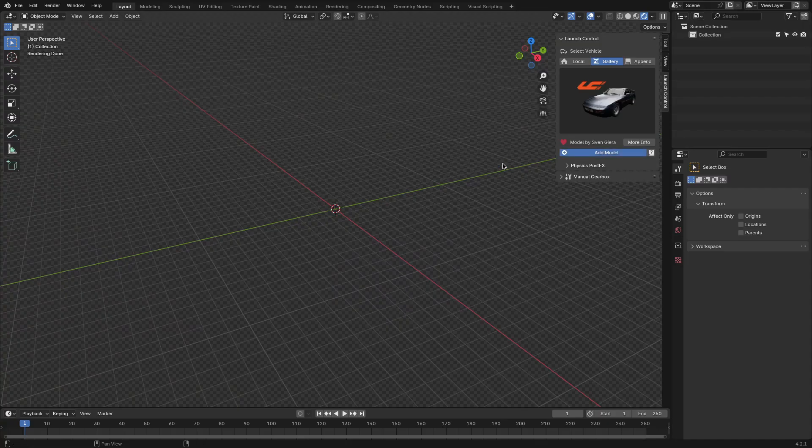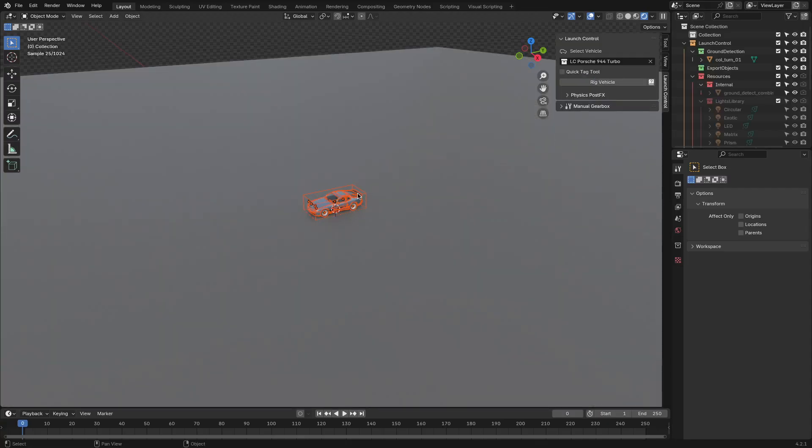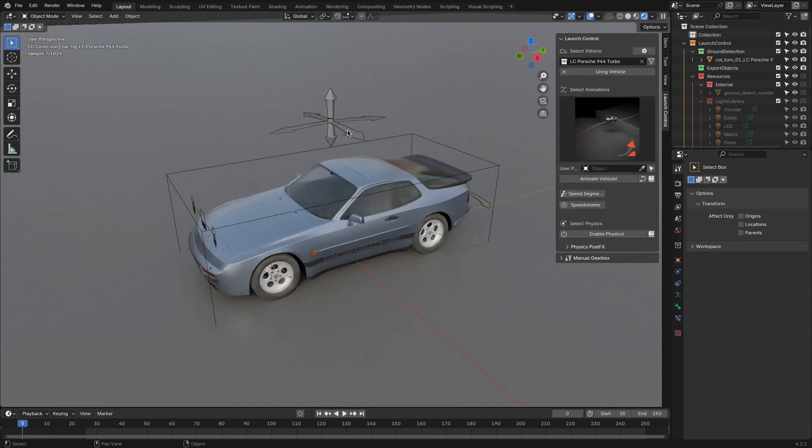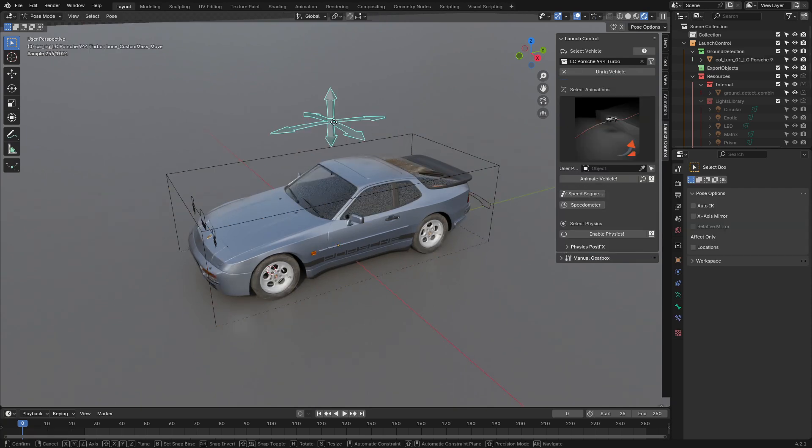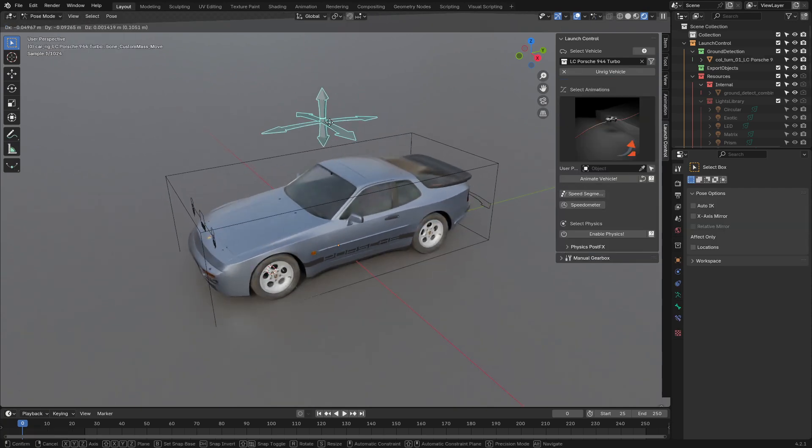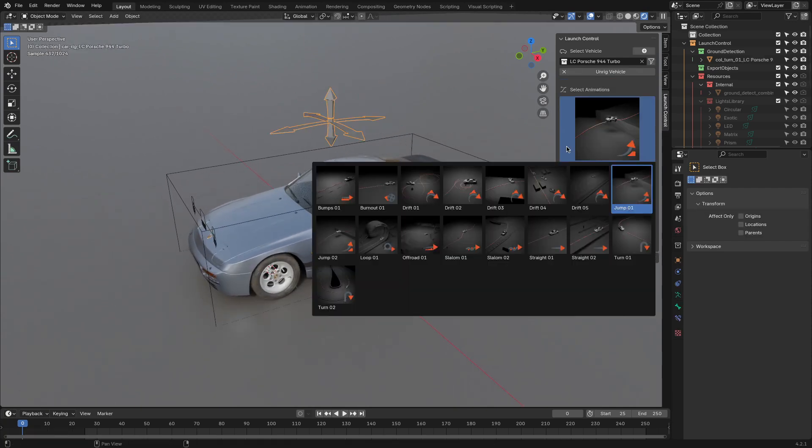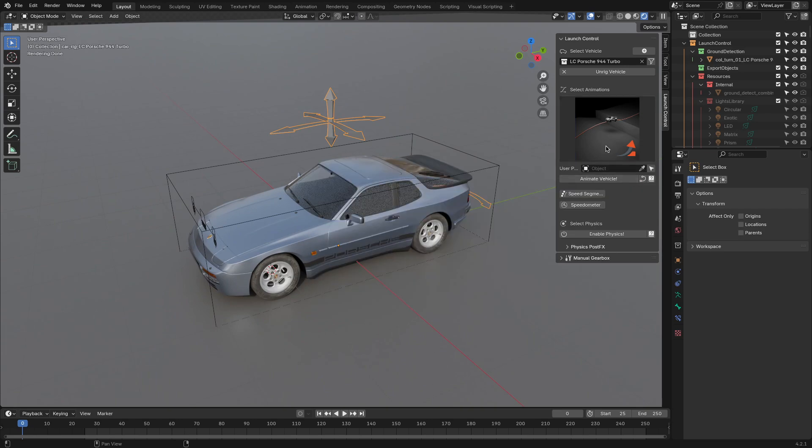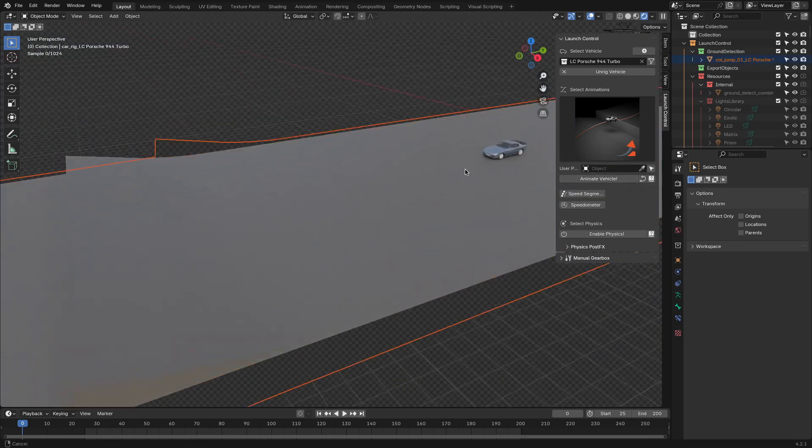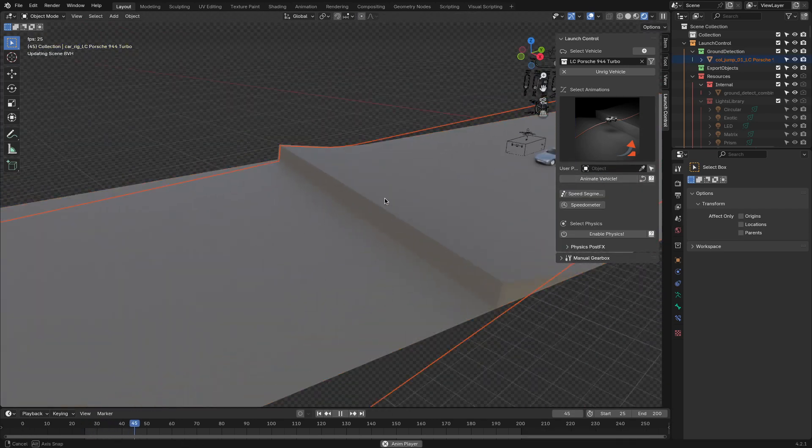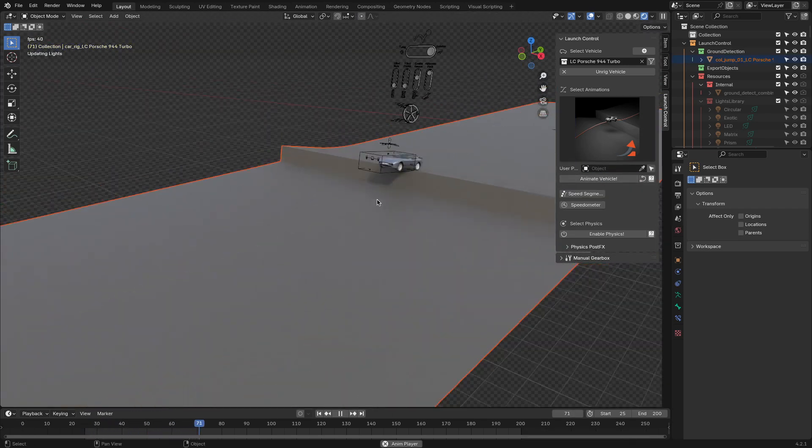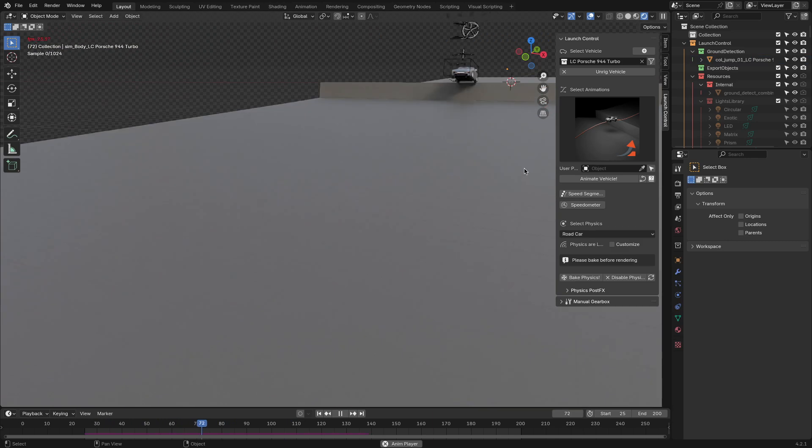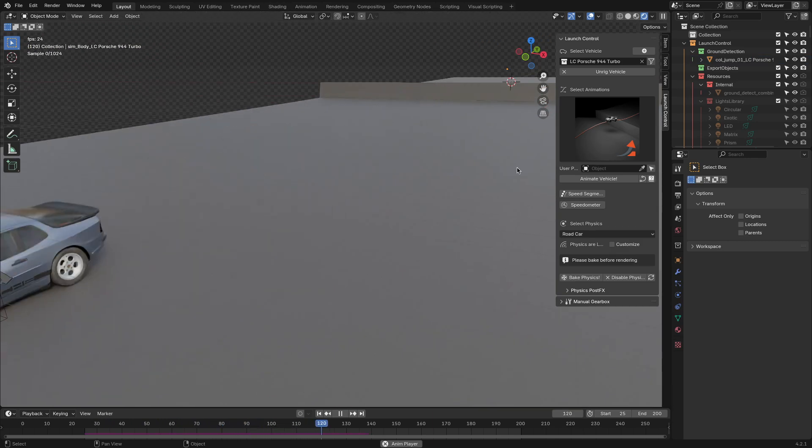So Launch Control is a rigging and car animation add-on from Blender that can help you make realistic car rigs and animations in a very short period of time. Using it, you will follow a simple workflow of selecting the vehicle, rigging, animation, and finally adding physics simulations.